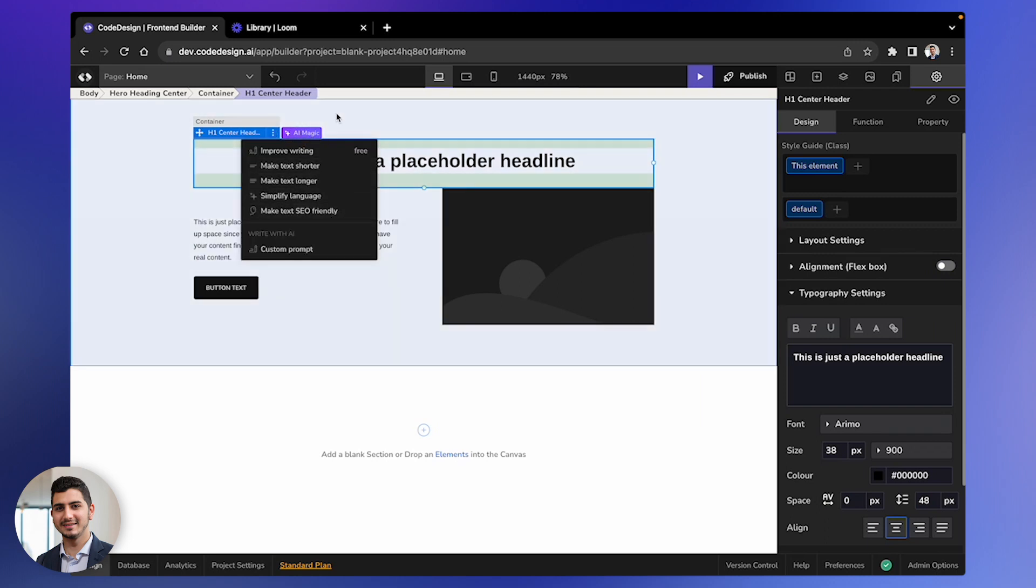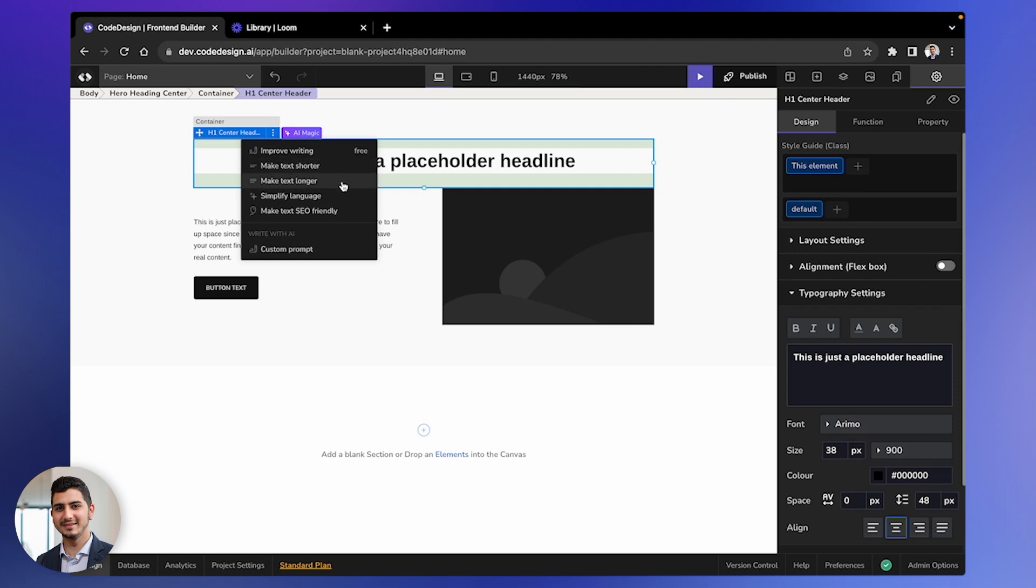You can leverage these tools to enhance your text or even extend its length. If you already have content, you can summarize or refine it using these features. What I'm aiming for is to input a personalized prompt and then have the system generate content based on it.